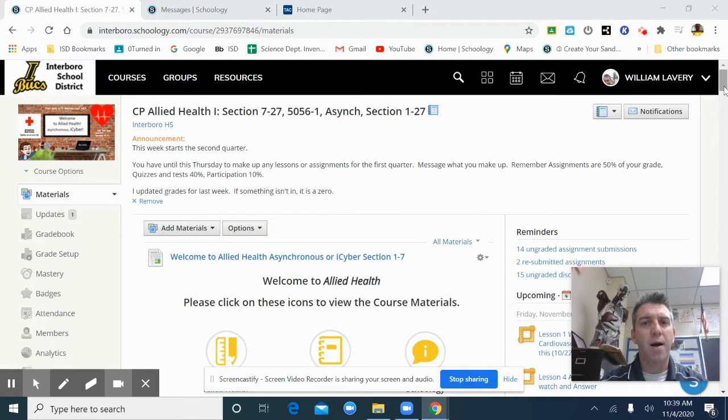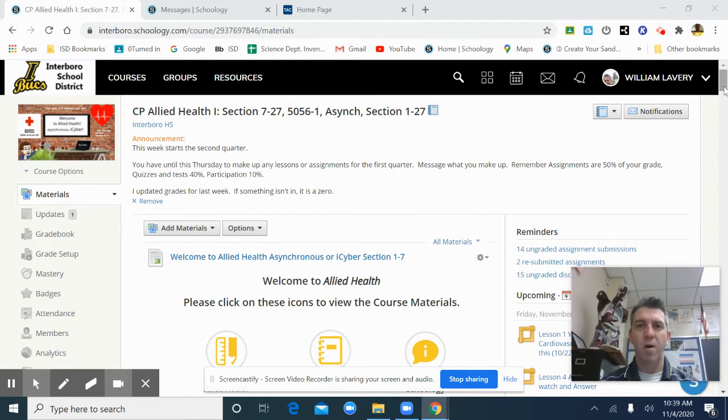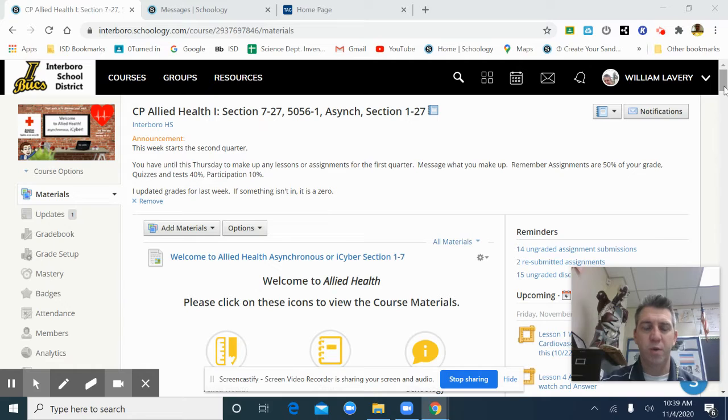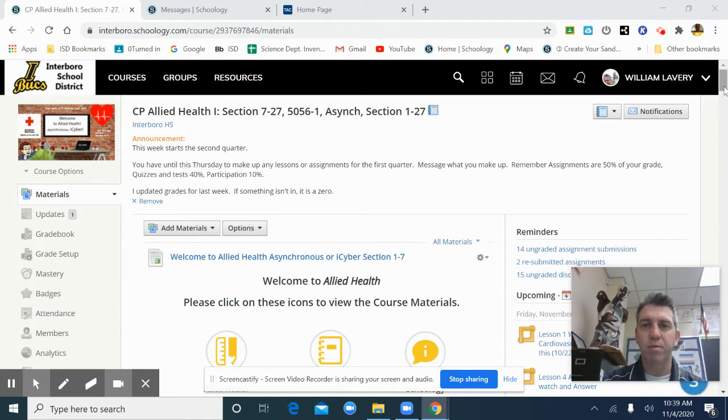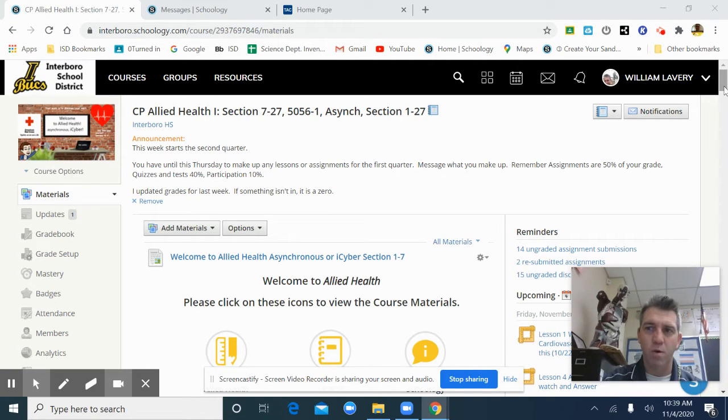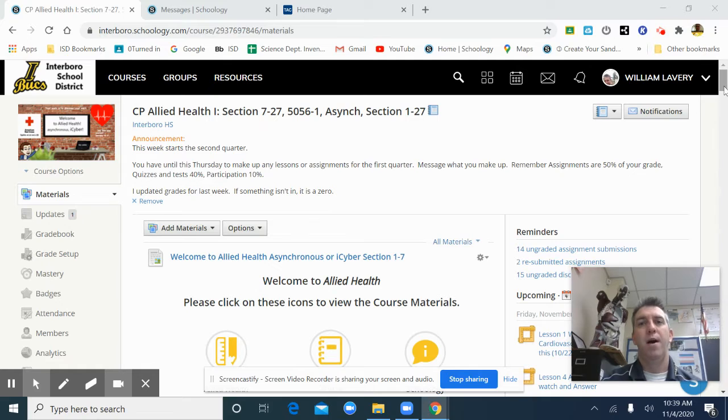Hello, this is Mr. Lavery. It's been a while since I've been able to make a video and I apologize. Between dealing with Schoology and planning and grading at the end of the quarter and letters of recommendation, I too fell behind.